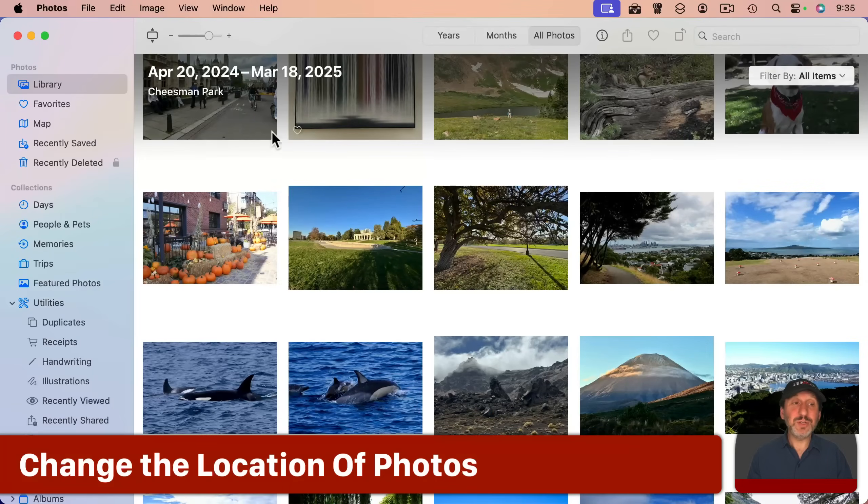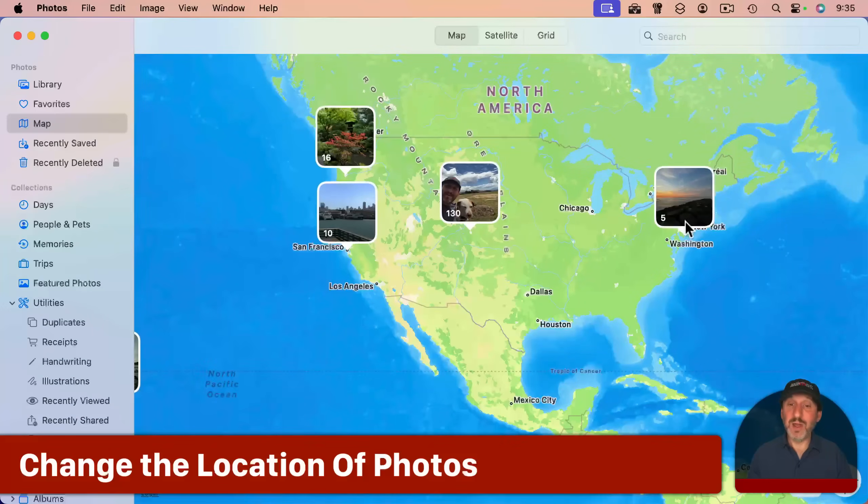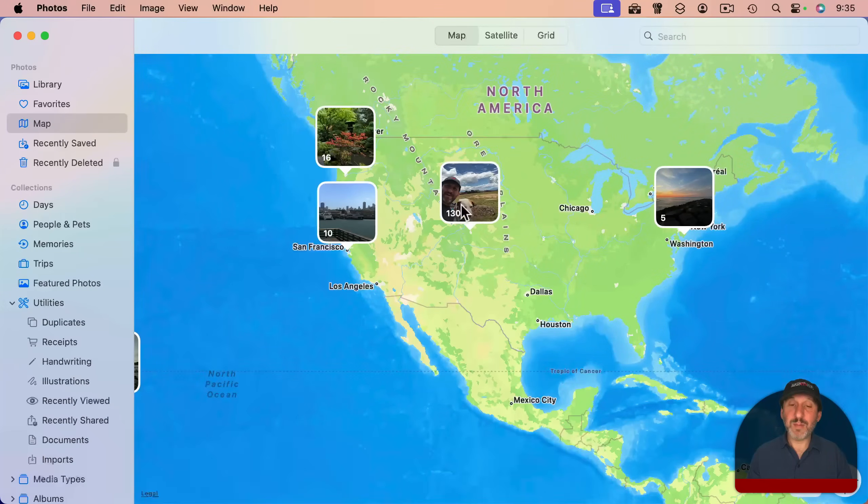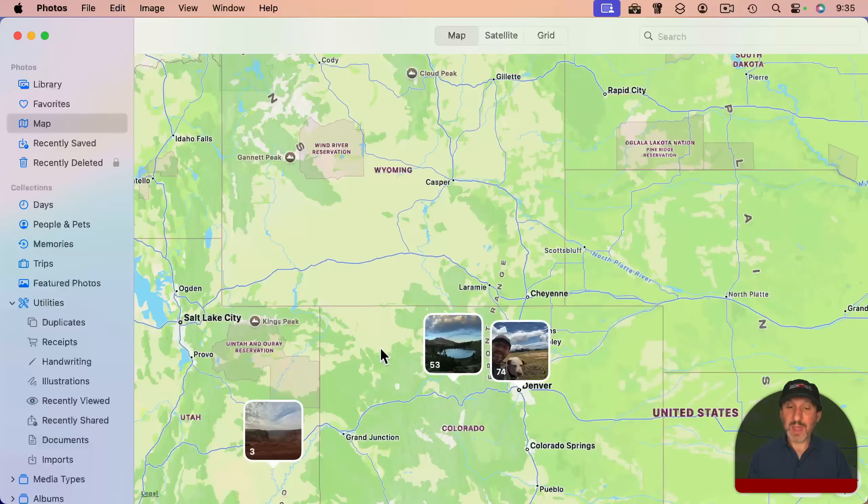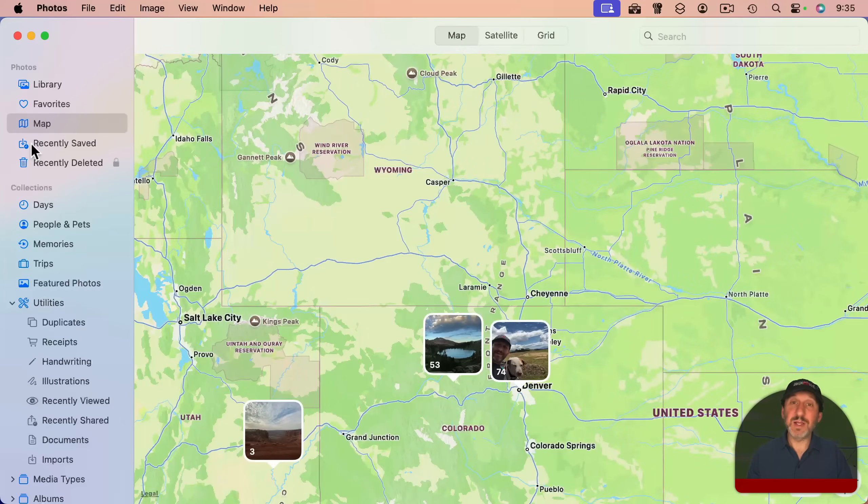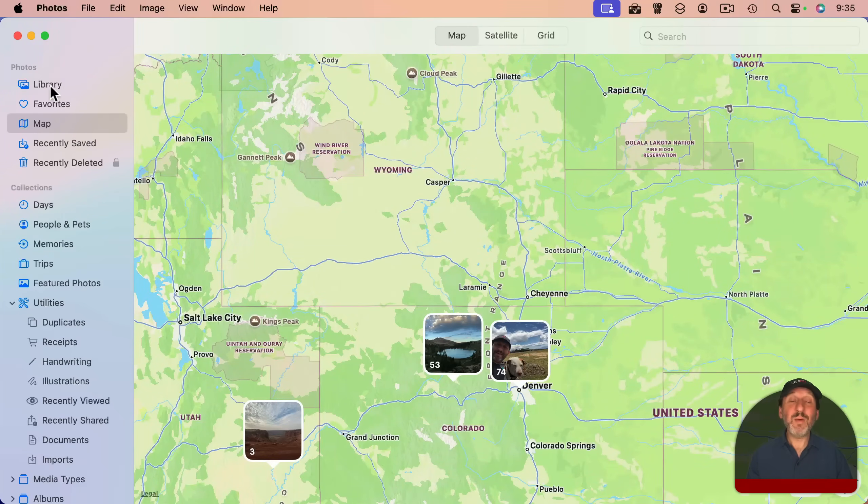Now, how about location? You can see the location of all your photos by going to the map here and it'll show you the map and you can zoom in. It will only show photos here that actually have a GPS location set.